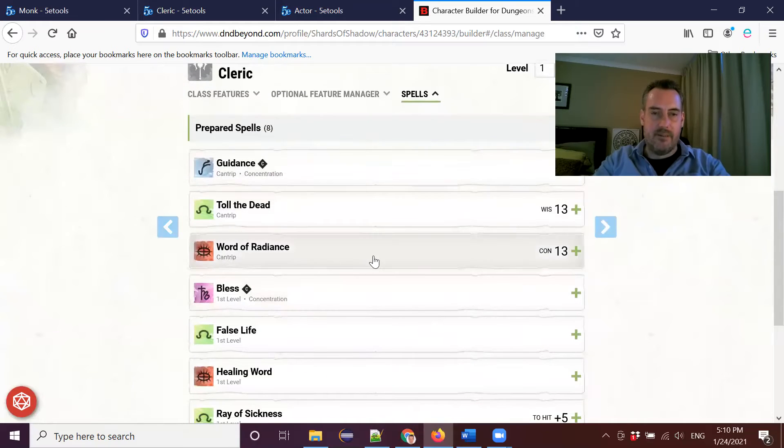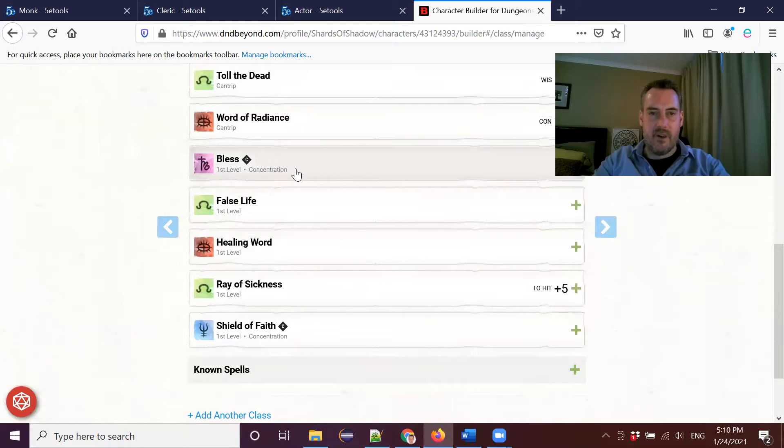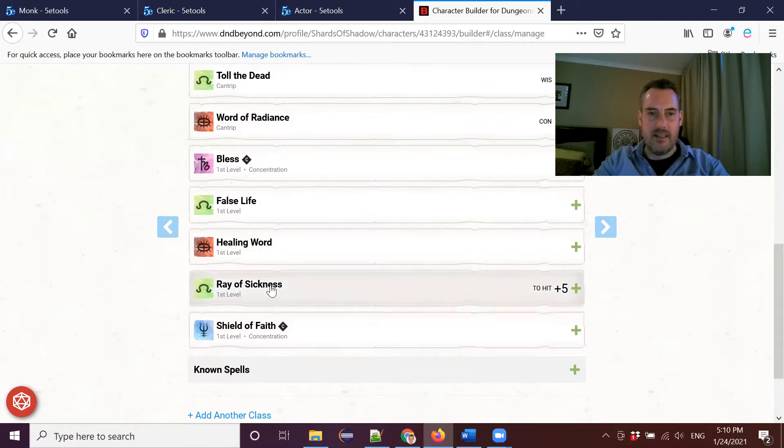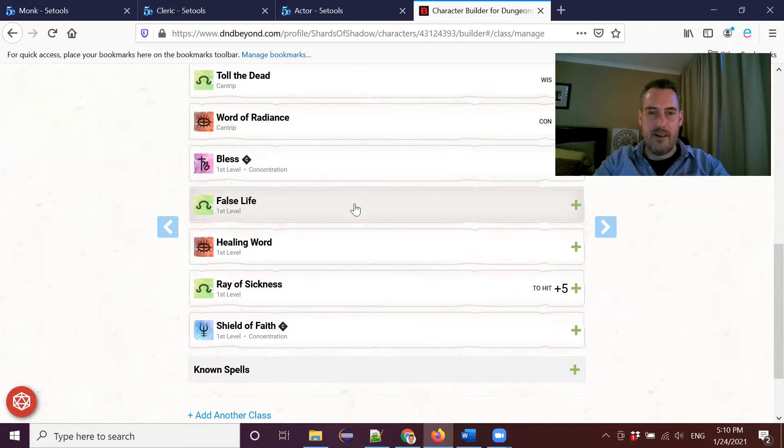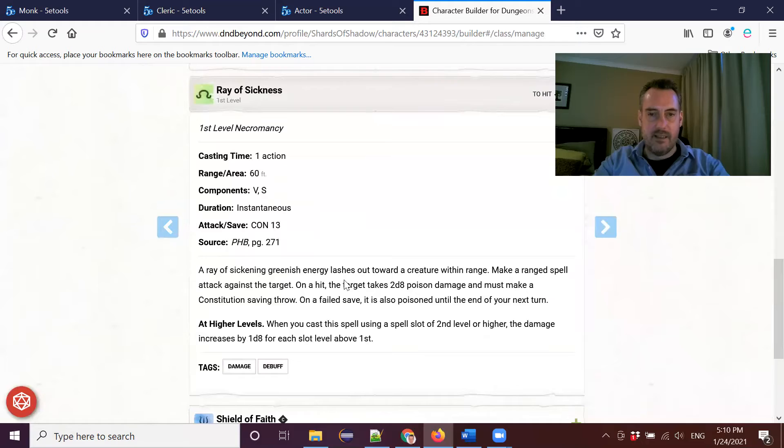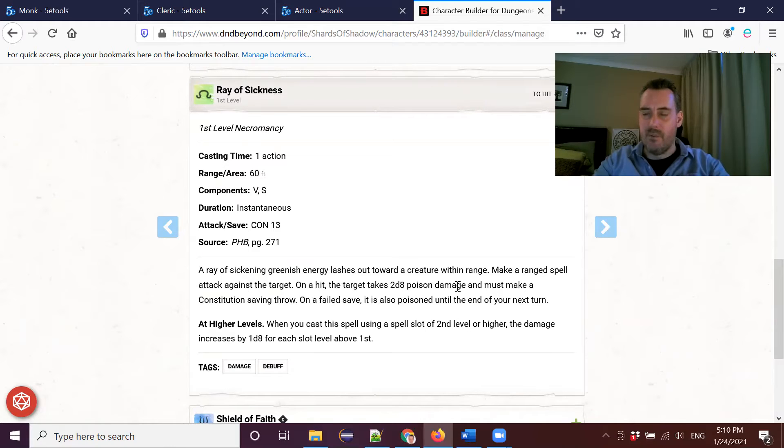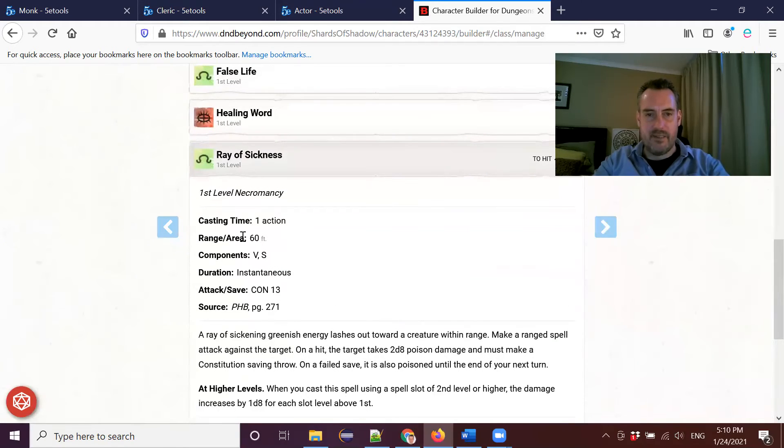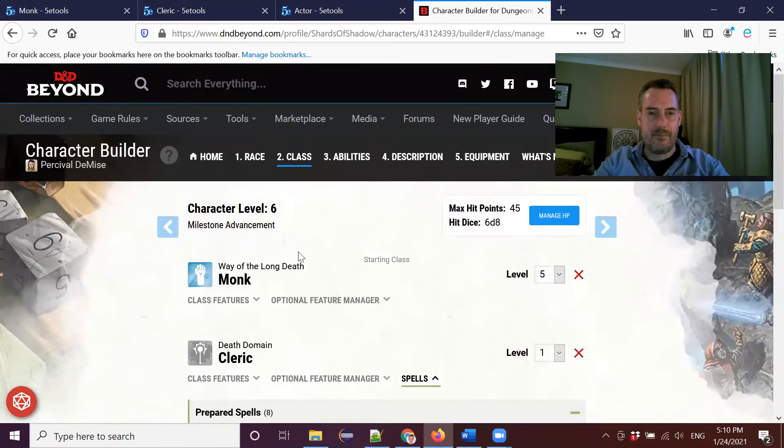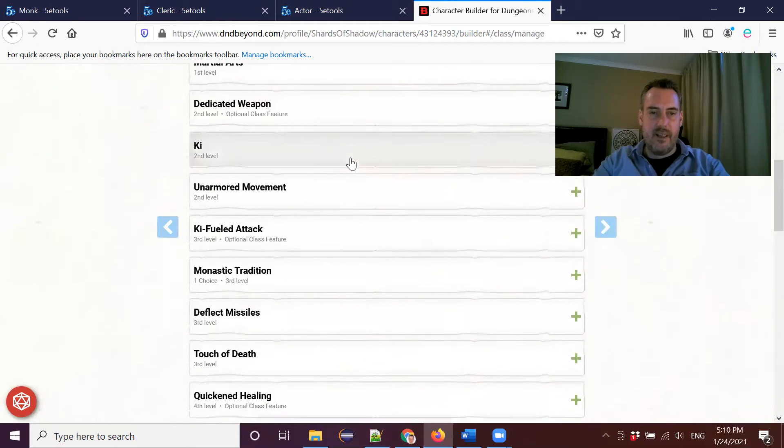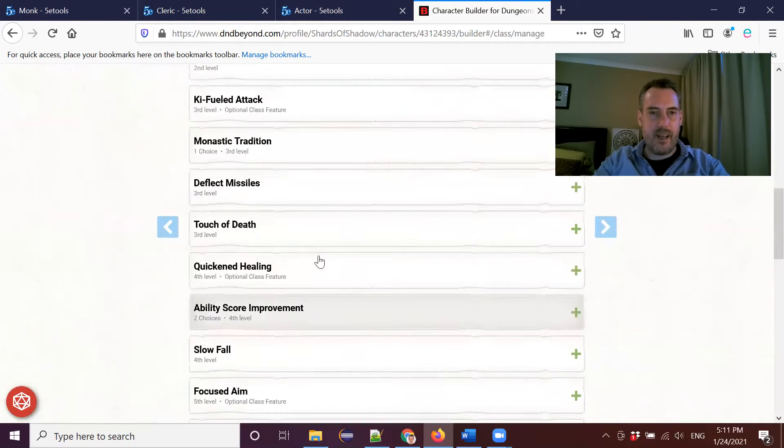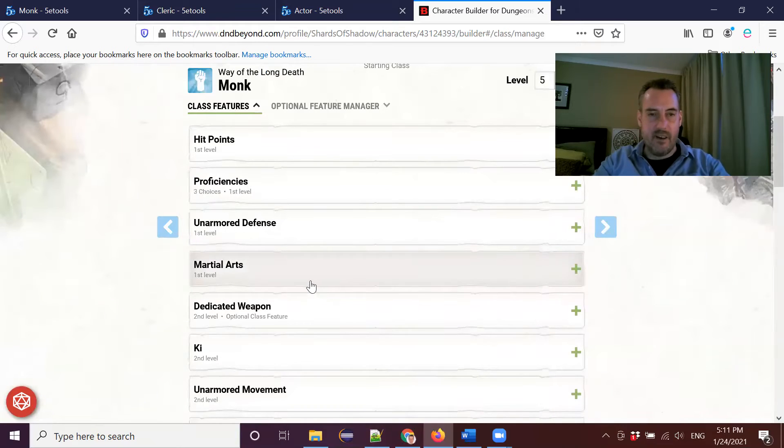So as usual with my monk, I picked up Guidance and Word of Radiance as my two other cantrips. So when I pick up a cleric level as a monk, these are the two that I normally go with. And then we've got Bless, Healing Word, and Shield of Faith. And we pick up our Death Domain extras, which are False Life, which is more temporary hit points if you want to get some more temporary hit points from that way. And Ray of Sickness is the other one that we pick up, another necromancy spell, which forces a ranged spell attack that forces a target to take a constitution saving throw or take 2d8 poison damage. Don't suspect we'll probably be using that all that much, but it does give us a little bit of another ranged option with our monk. So those are the spells that I picked up.